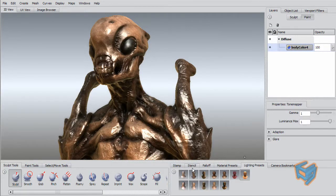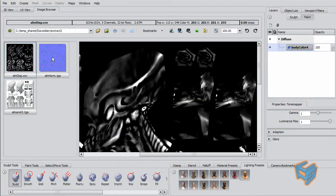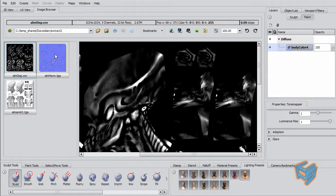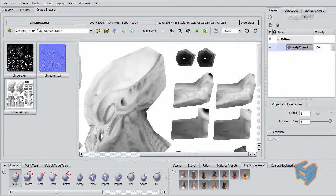So now the extraction is done, so let's have a quick look at my maps. This is the displacement, 32-bit EXR. Normal map. And my ambient occlusion map.